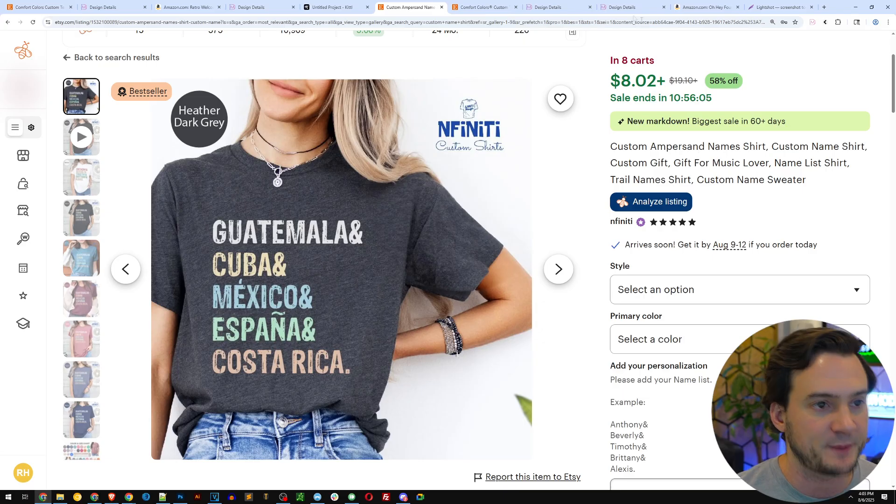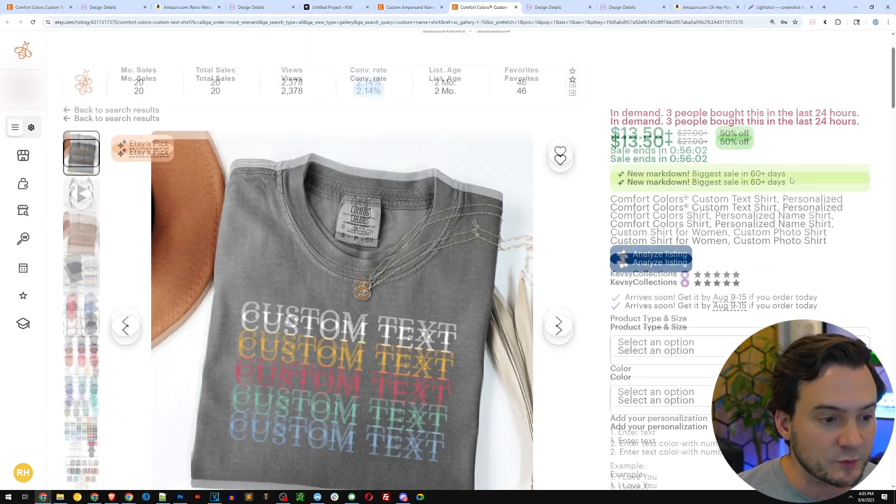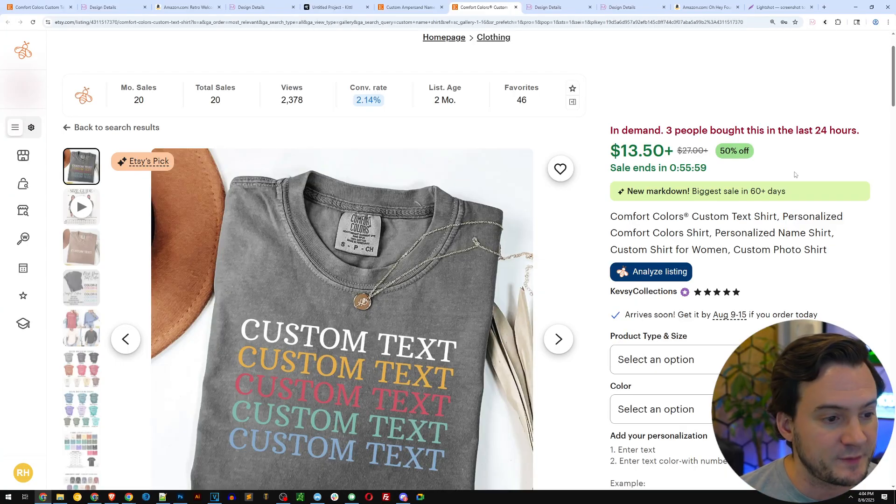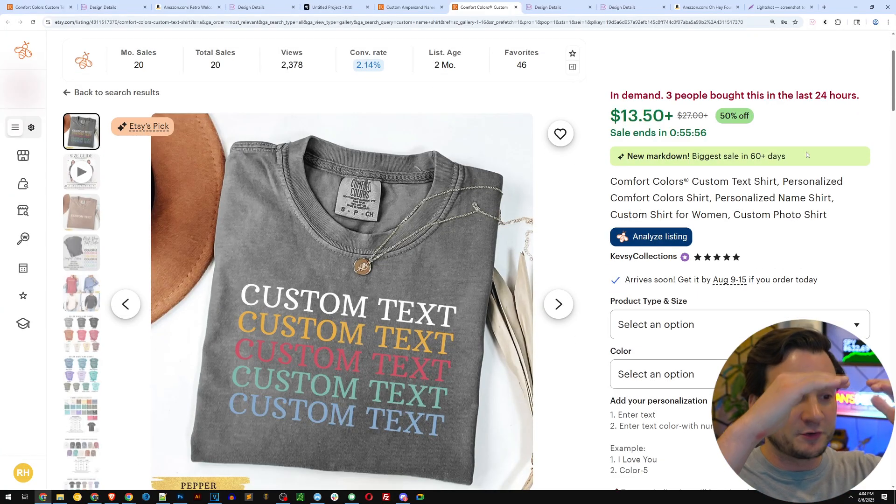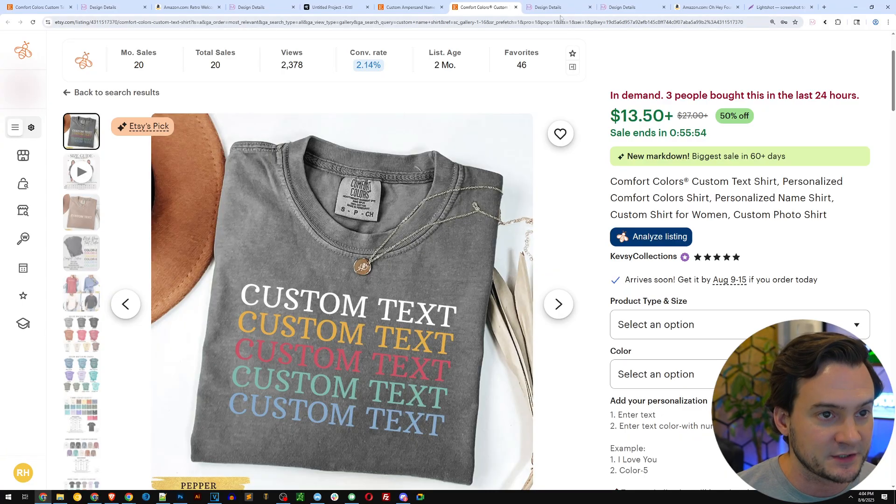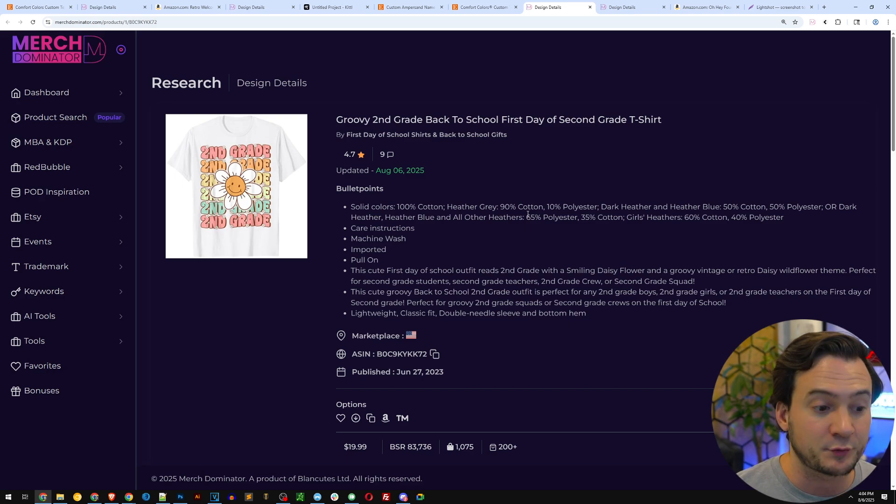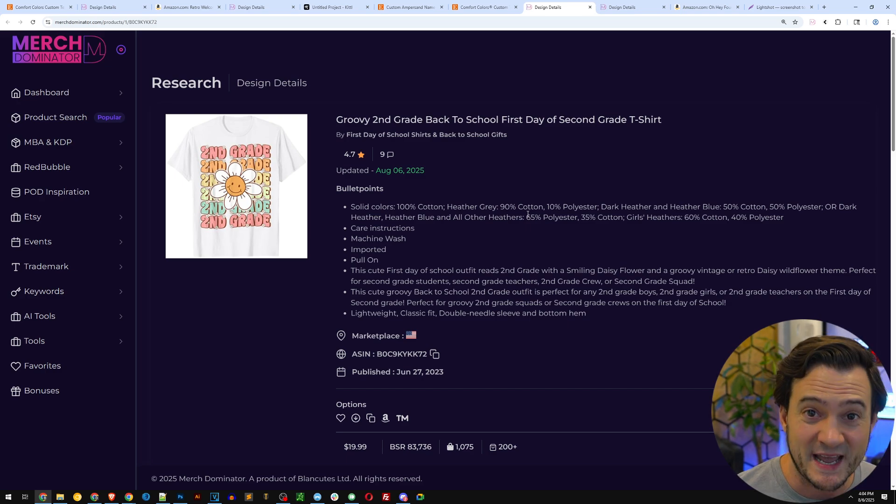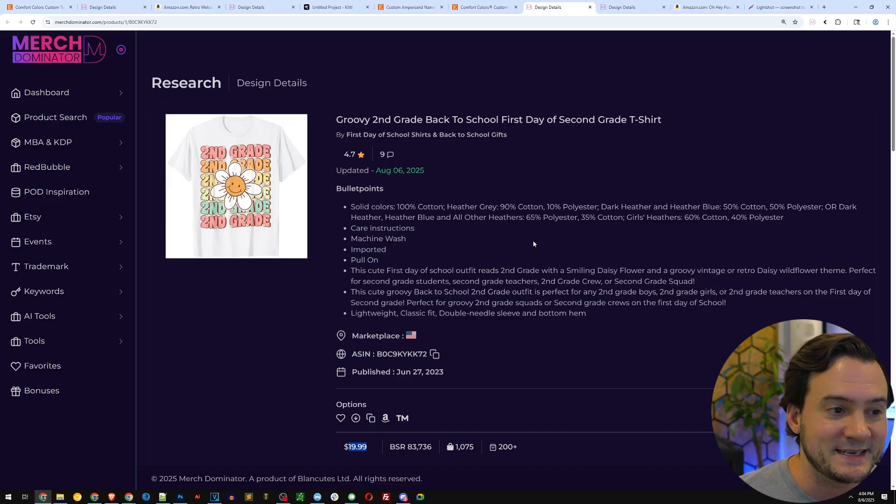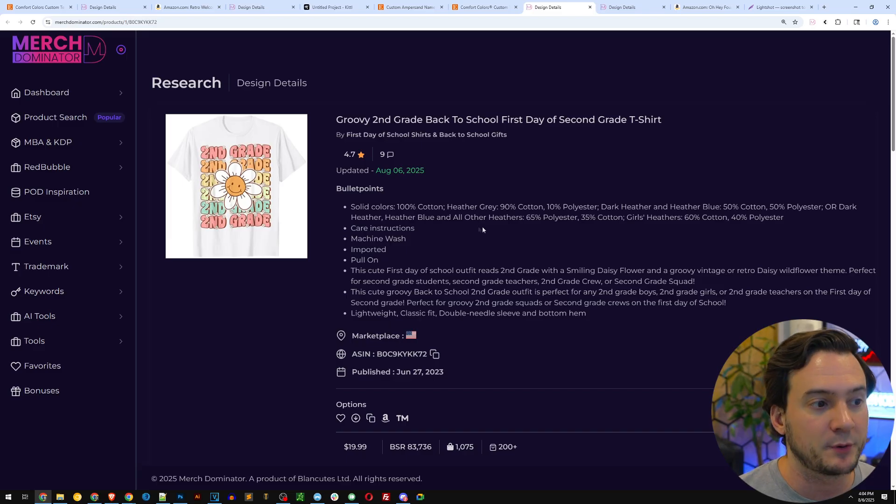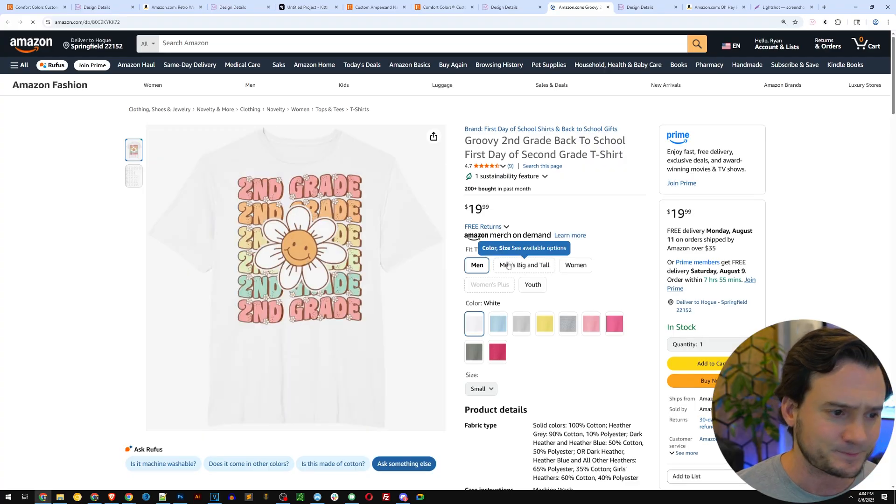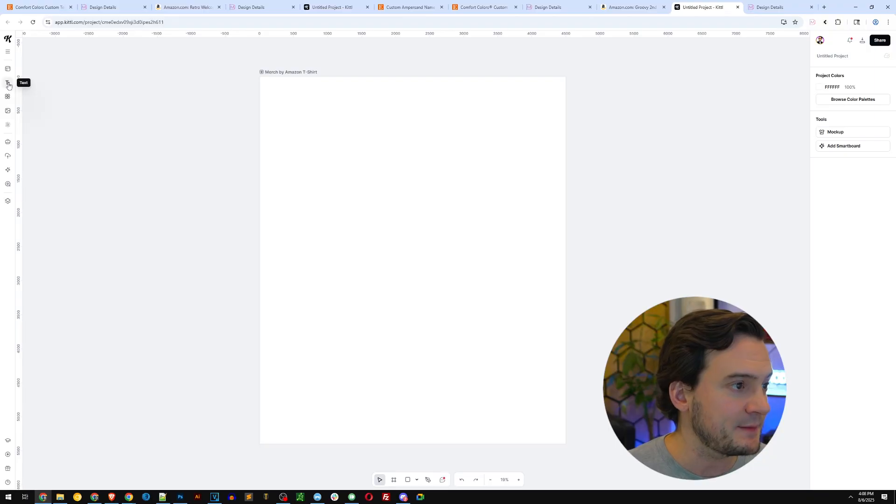This next one from Etsy is doing 20 sales a month according to Everbe. Again, you can put custom text and they'll alternate it line by line in different colors. Here's another similar design from Merch Dominator that's thriving on Amazon—current BSR 83,000, so they're doing about a sale a day if not more, with a price point of $19.99, generating very healthy profits. It's in the second grade niche, and I actually really like that pastel light color scheme.